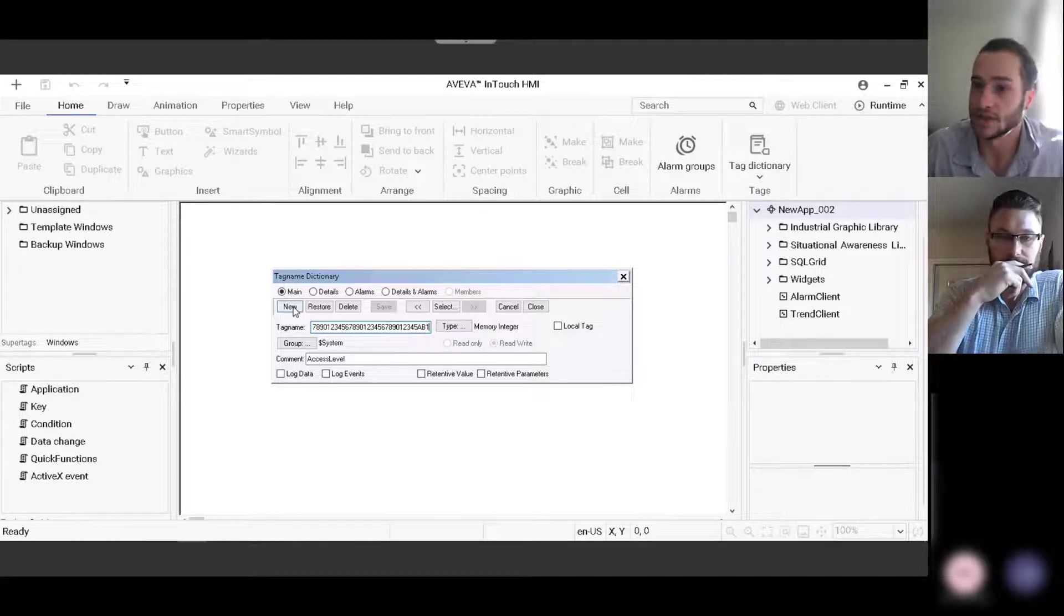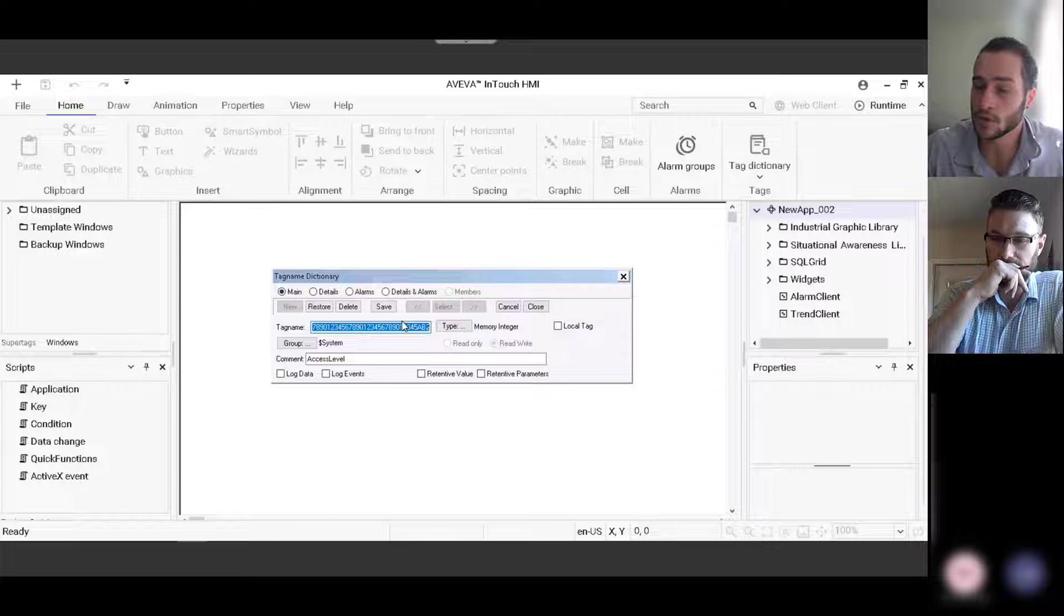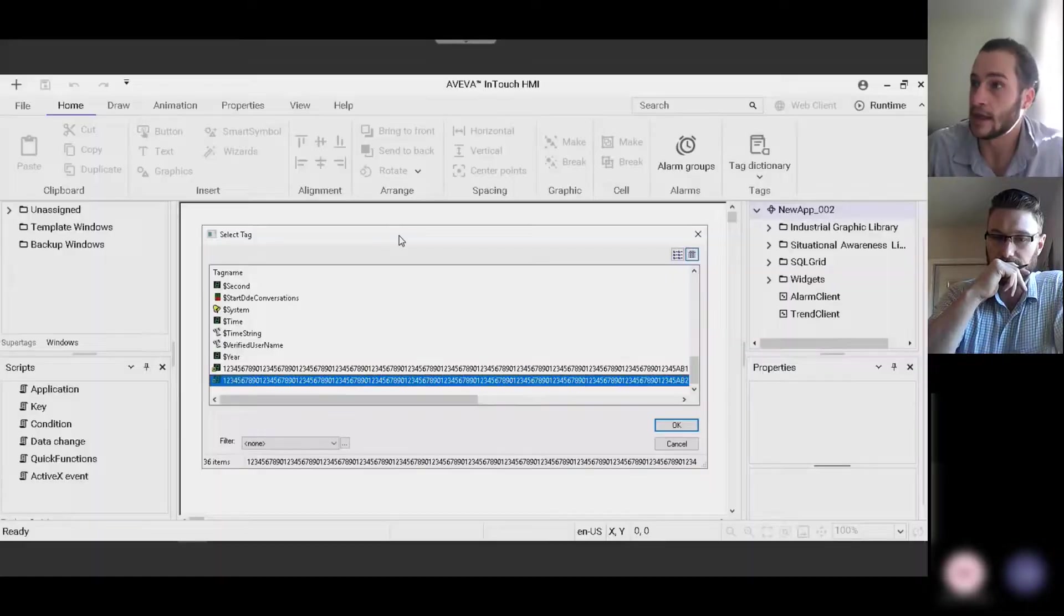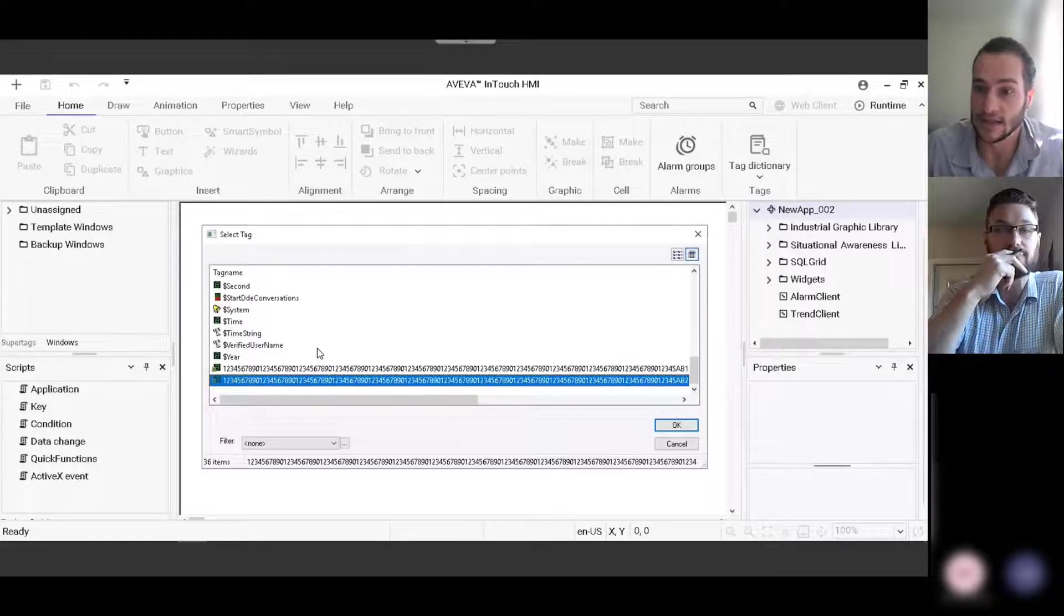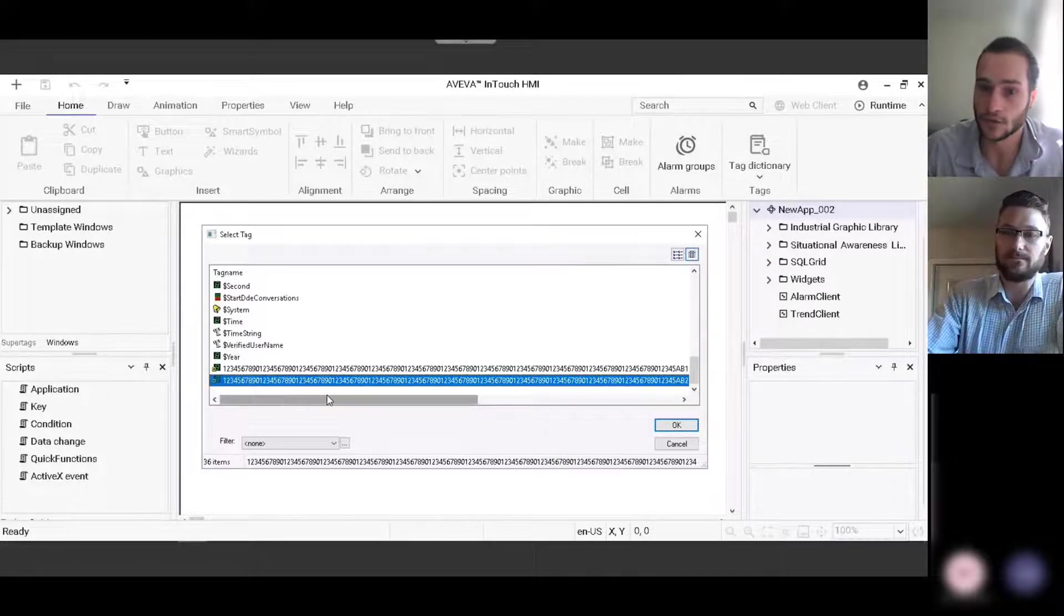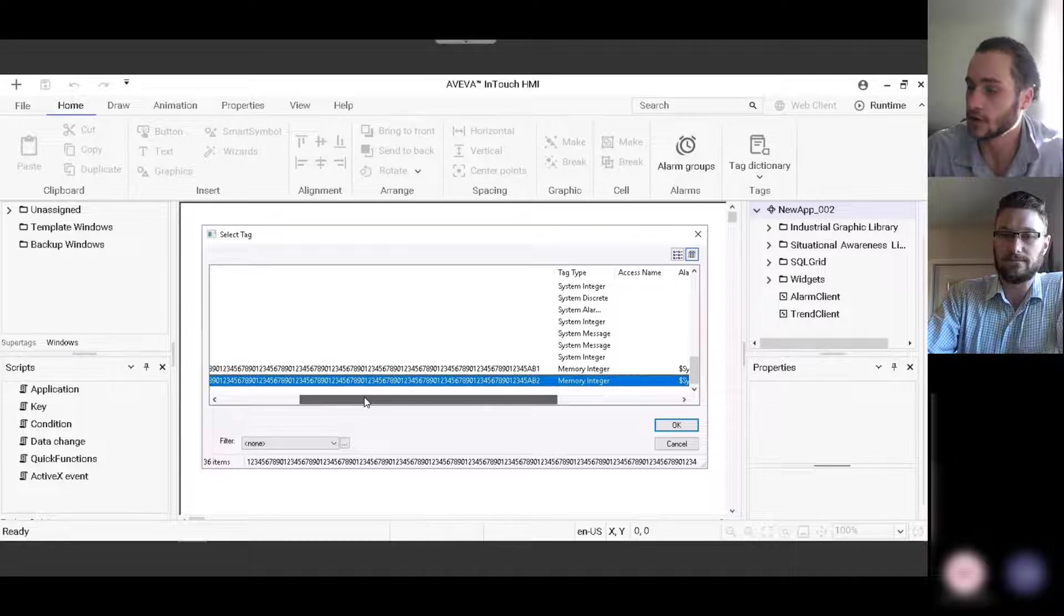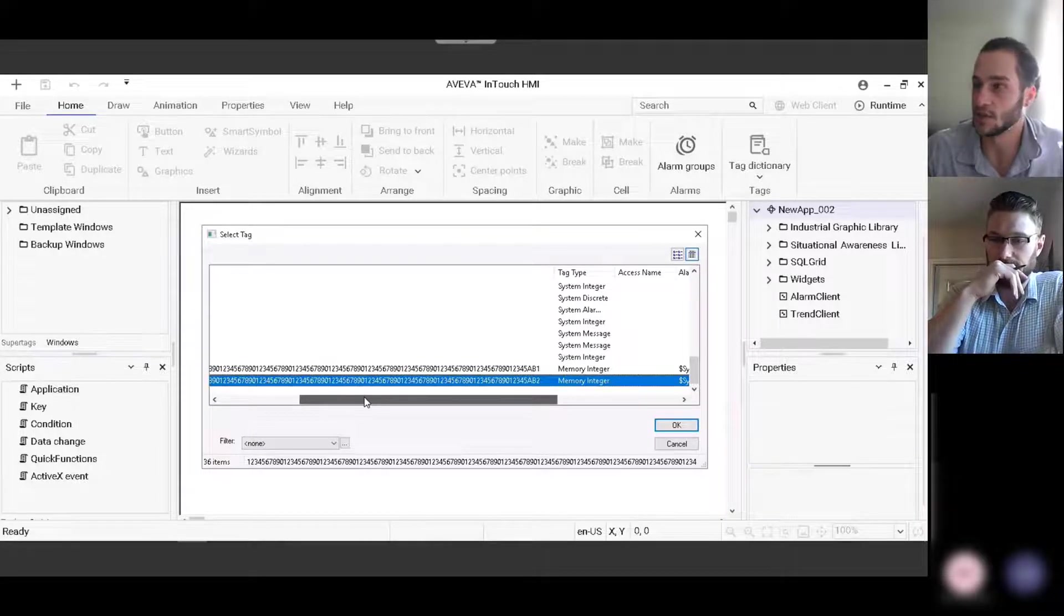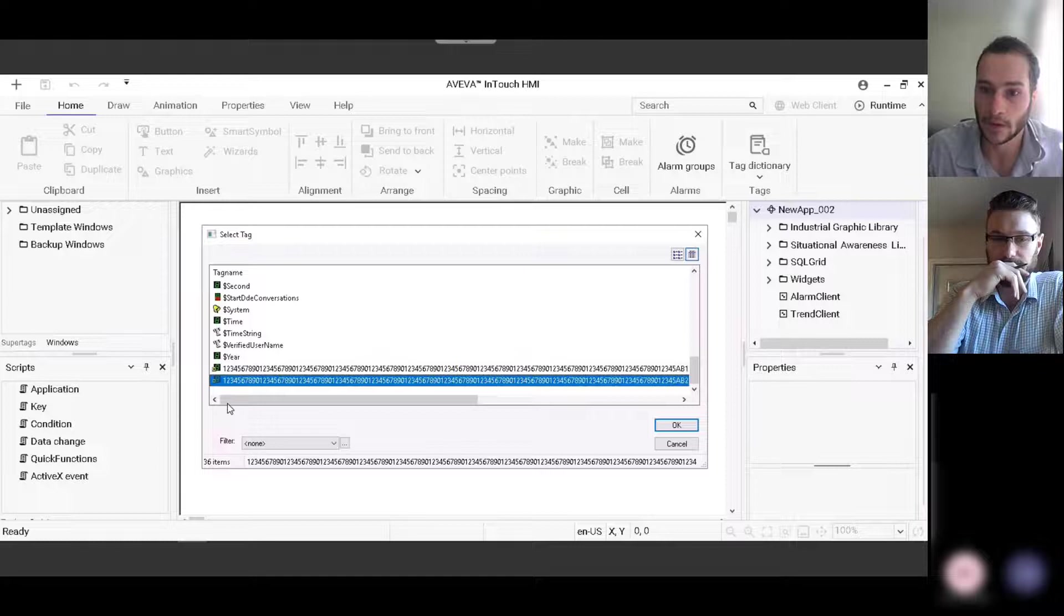And as you can see here, we were able to save the first one and we're going to create a second one and save that one as well. And then we'll go inside the tag name dictionary and see that those new tags are there to prove that they were created properly with 128 characters in each of their names, which is not something that was possible before.